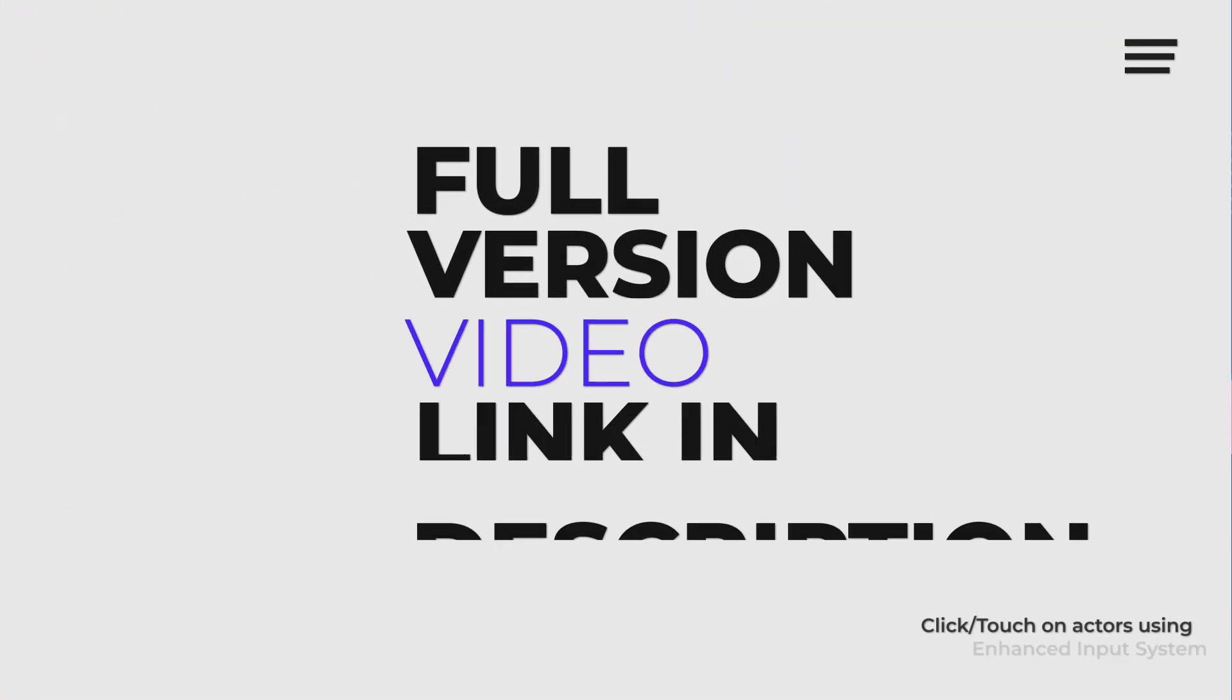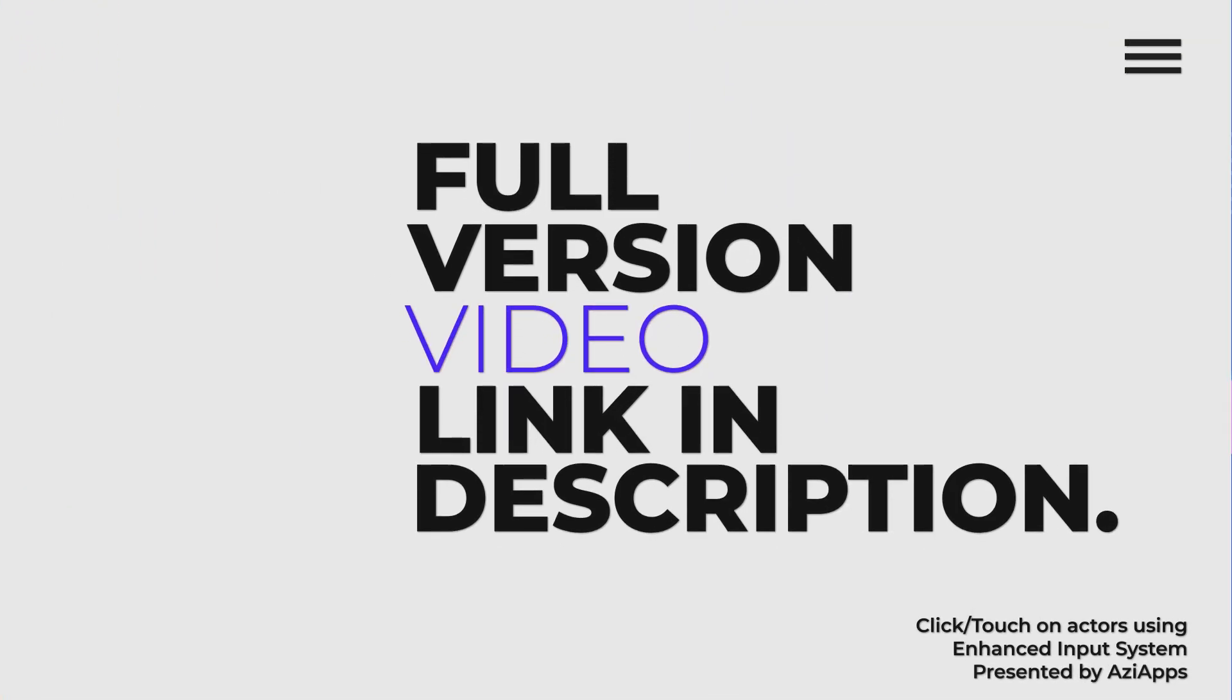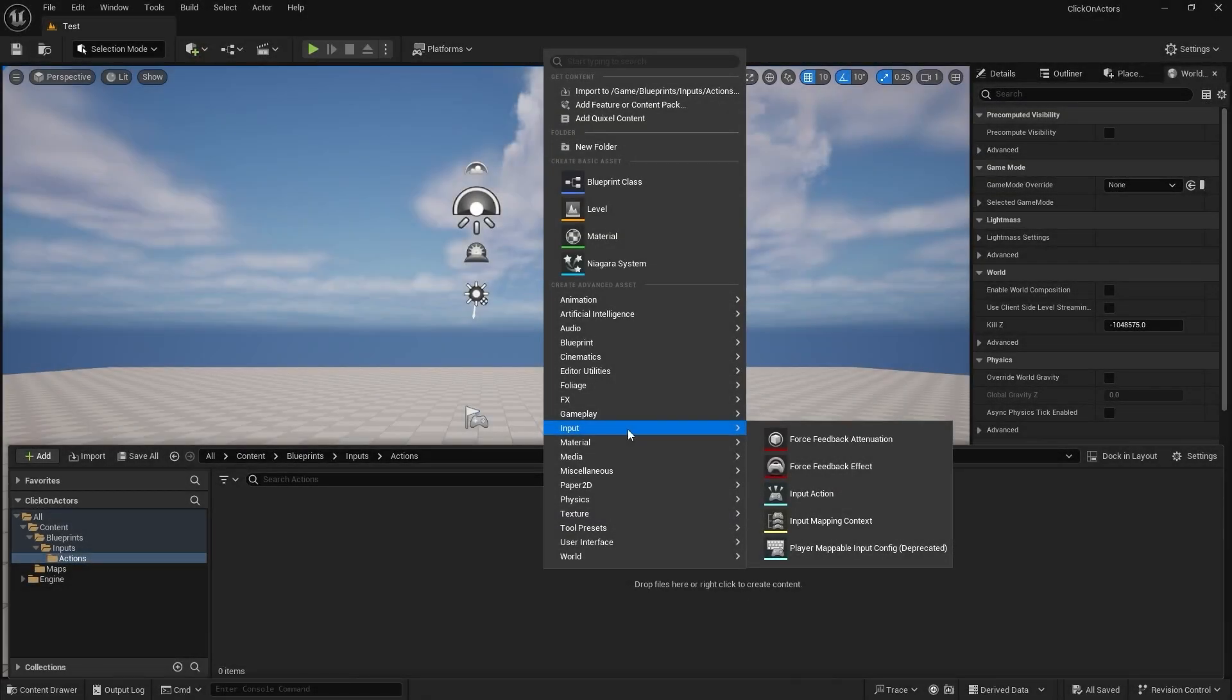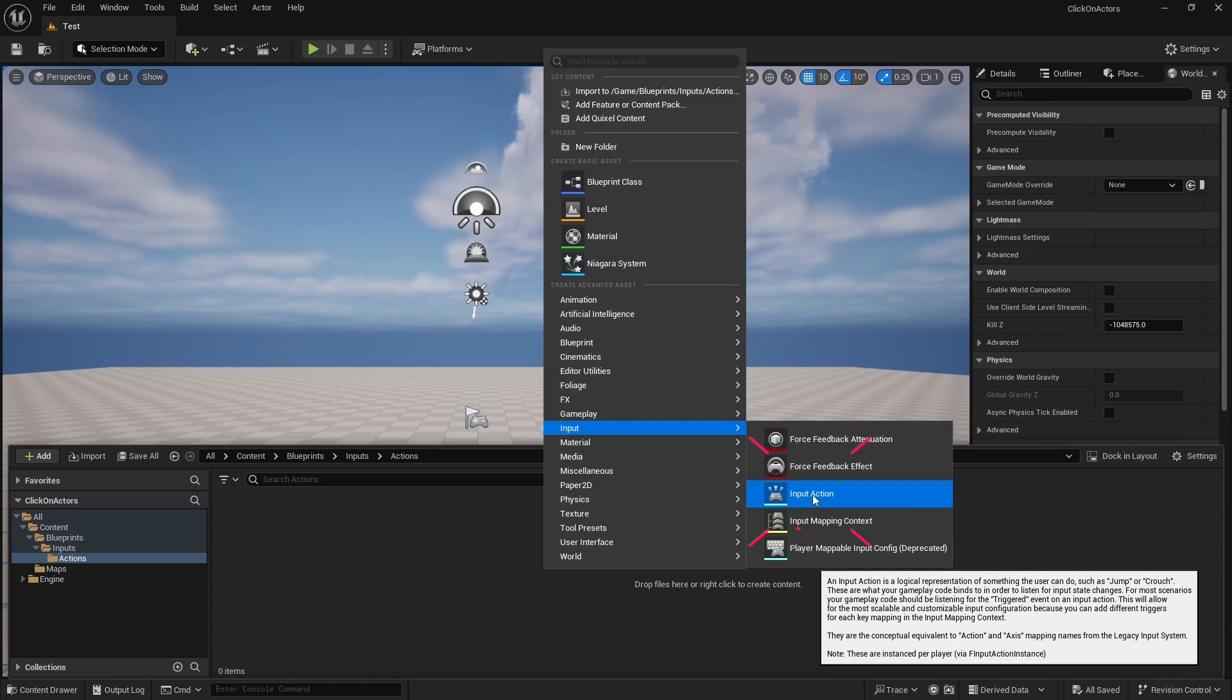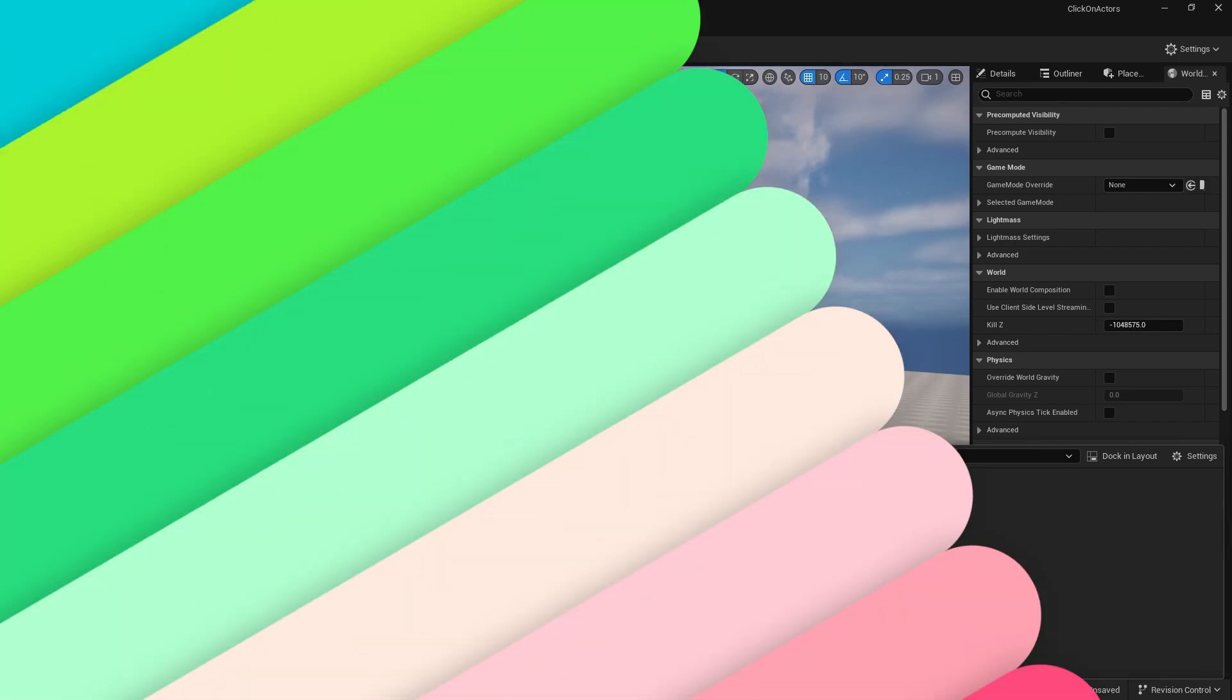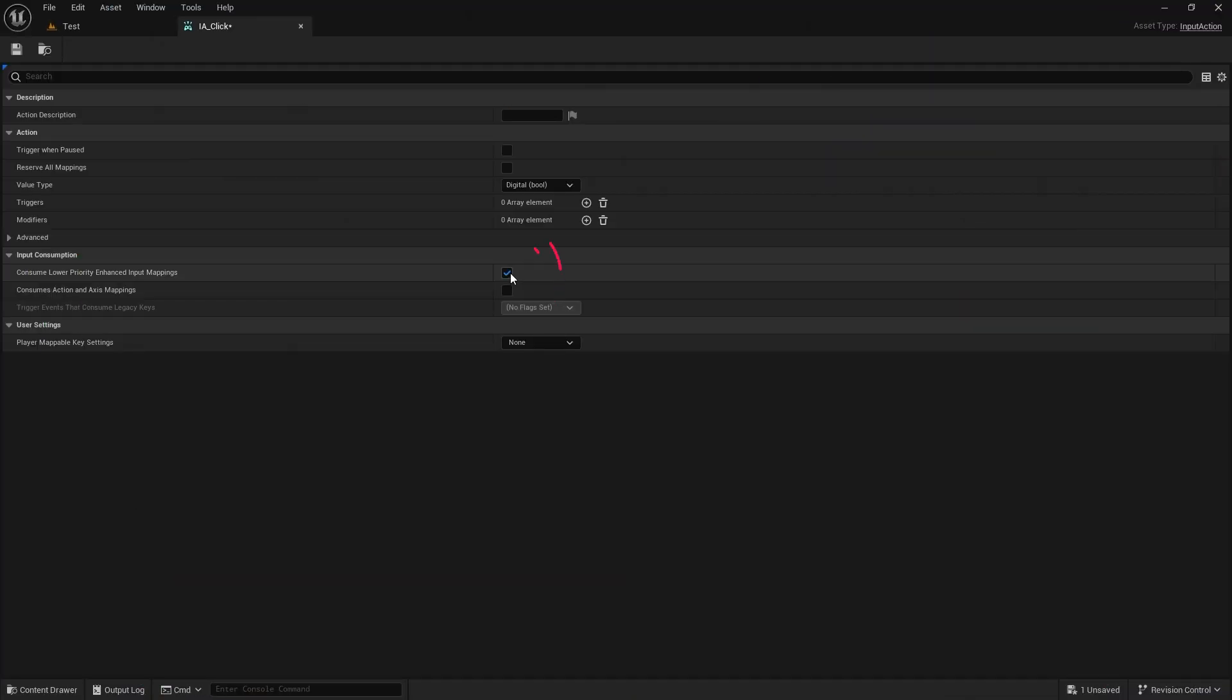Welcome to the speedrunning tutorial. Create an input action for click, disable consuming lower priority inputs.